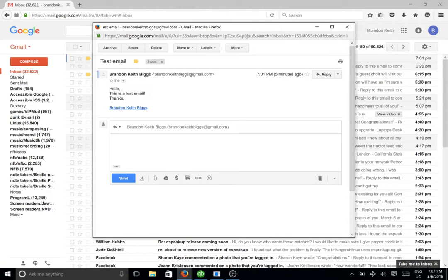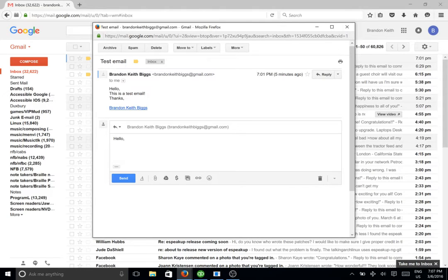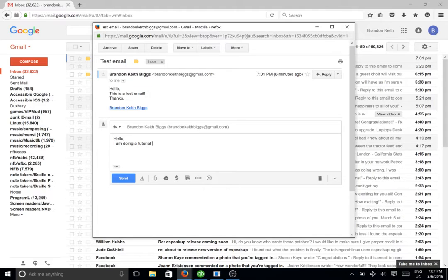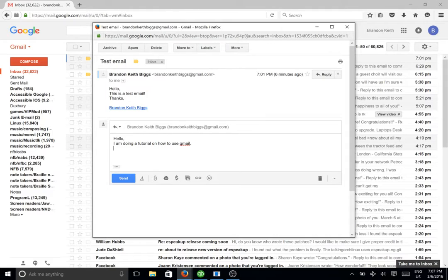And you can go ahead and read it. I am doing a tutorial on how to use Gmail. Hello, I am doing a tutorial on how to use Gmail.